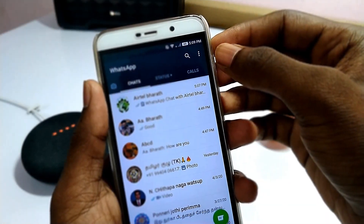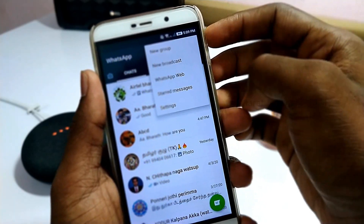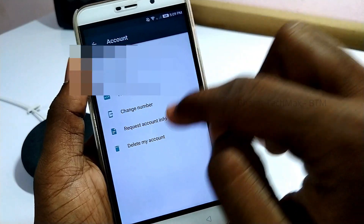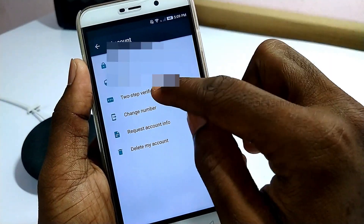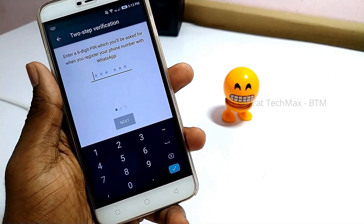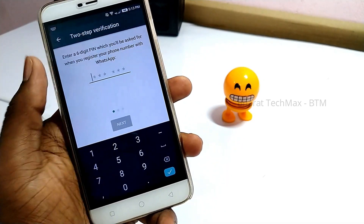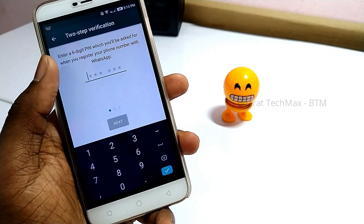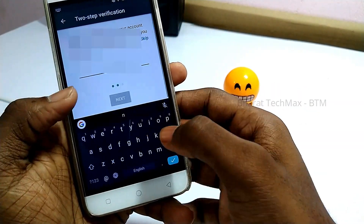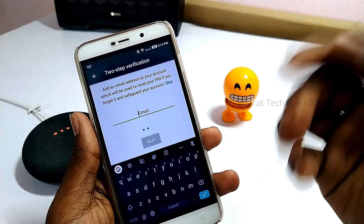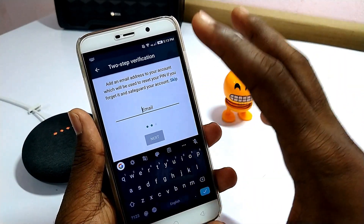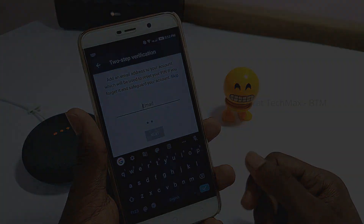For security, click the three dots, click Settings, click Account, and enable the two-step verification. You can set a PIN number and confirm your Gmail address to verify and enable two-step verification on WhatsApp.